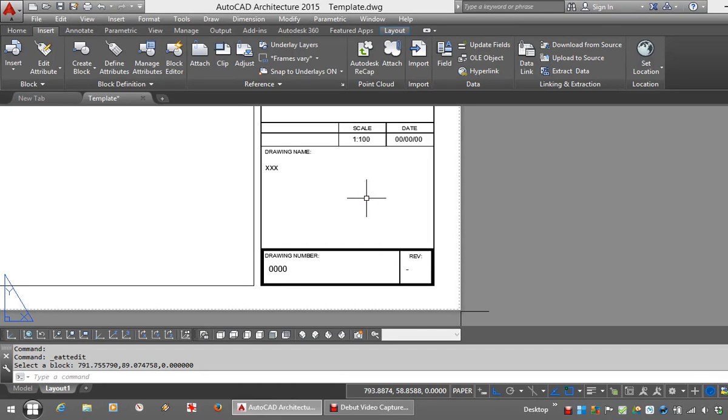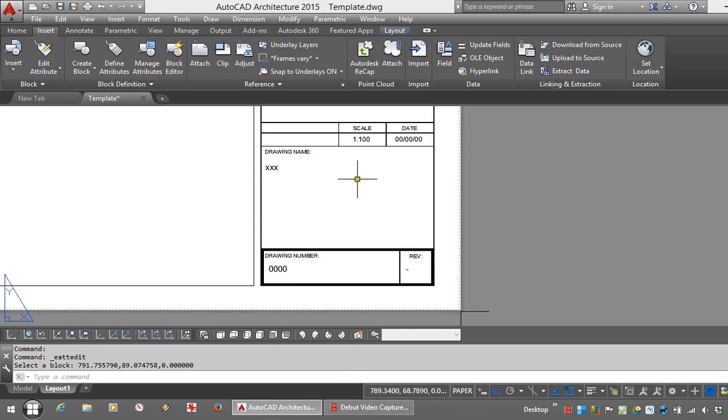In the previous video on Attributes, we looked at creating title blocks, and in that exercise I also embedded Attributes into that block.